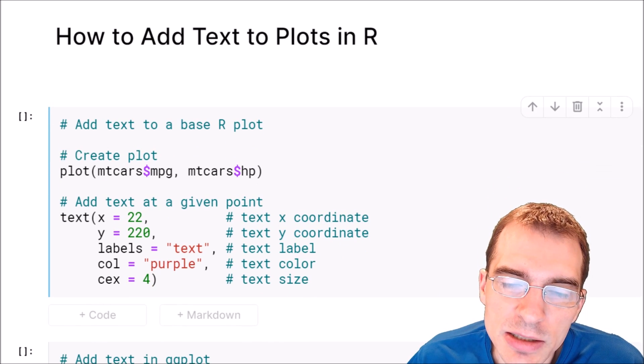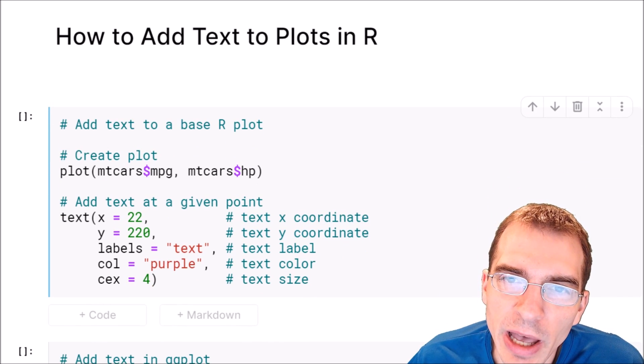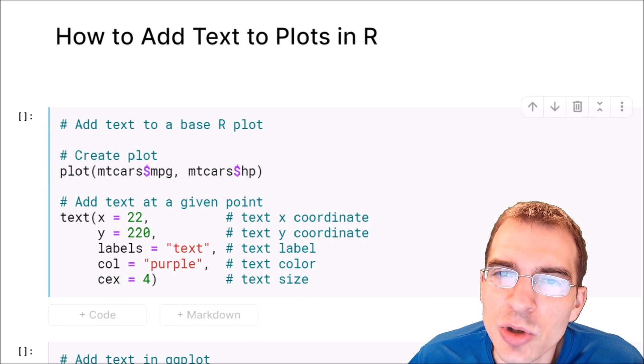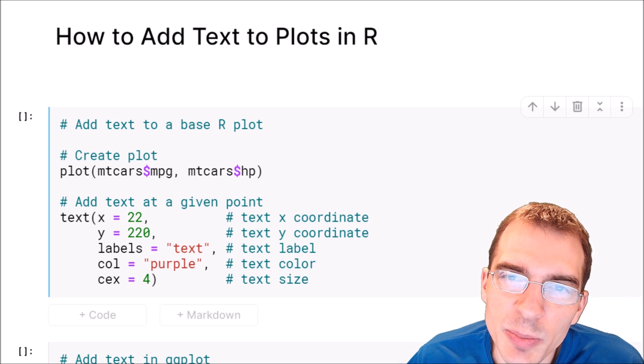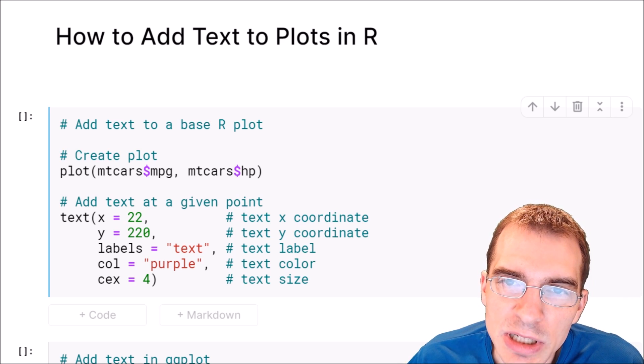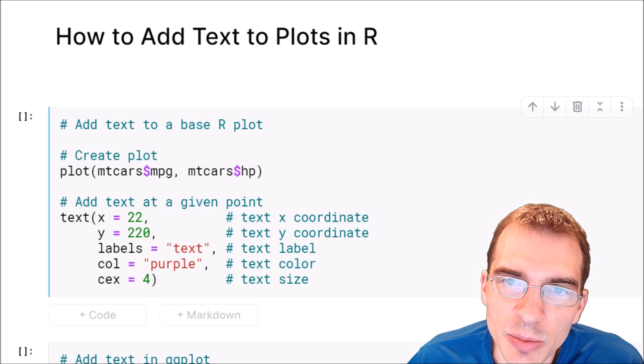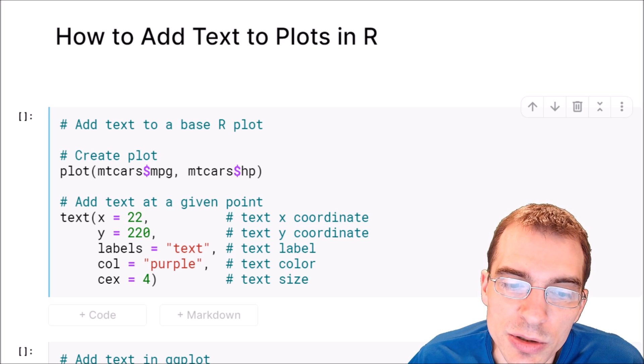Now adding text to a plot is kind of similar to adding a point to a plot. We're going to try to add text to a specific position on a plot, but instead of adding just a point we're going to add some words.